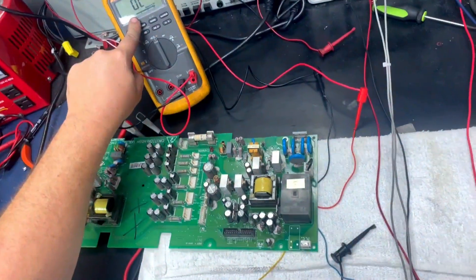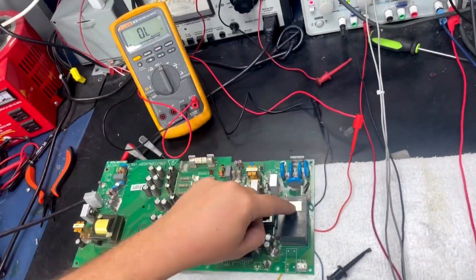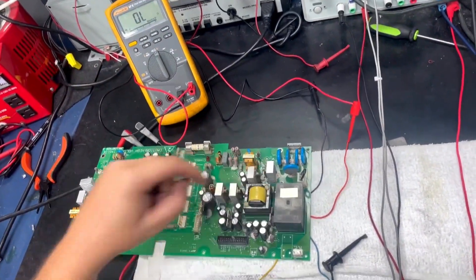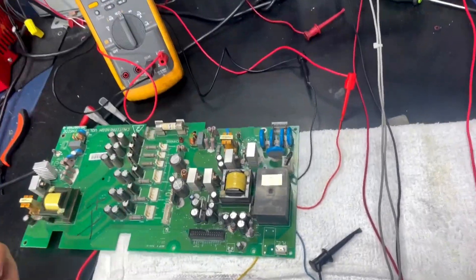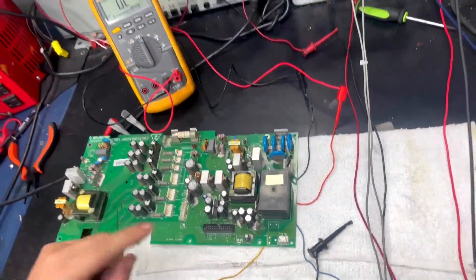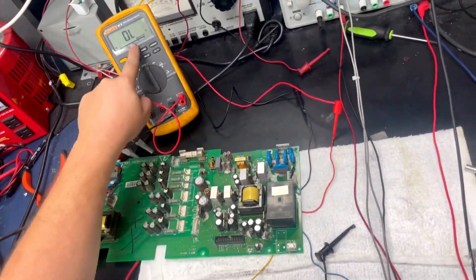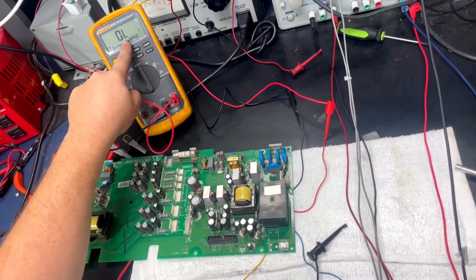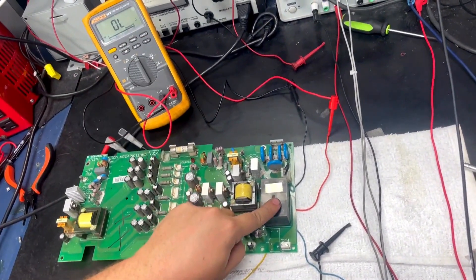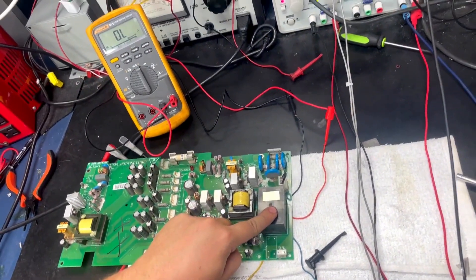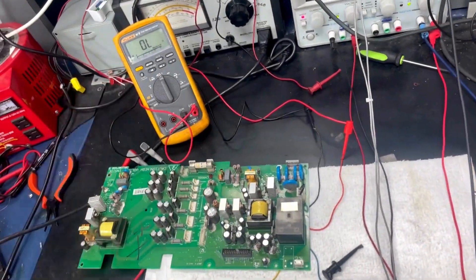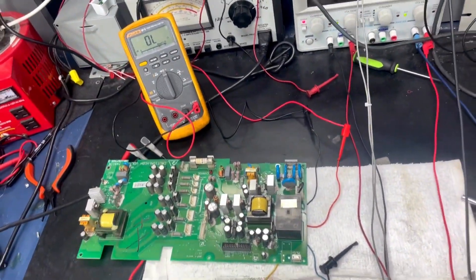This is a normally open relay, which means when there is no power, this is normally open. So right here, this is good. If this is a normally open relay and this would show a short, we knew that the contacts were fused and this was a bad relay.